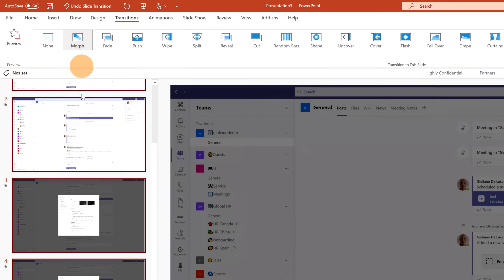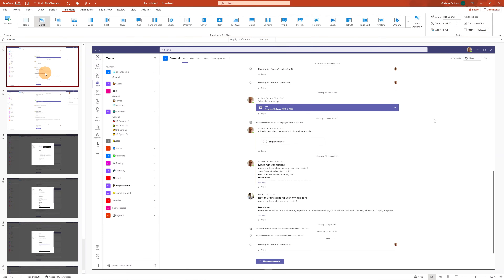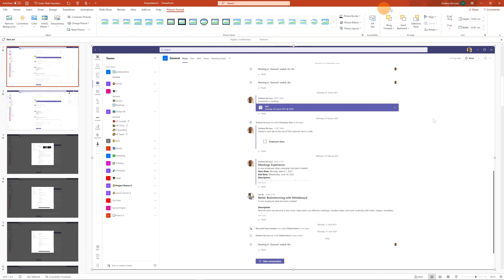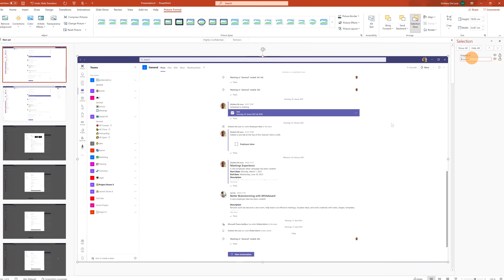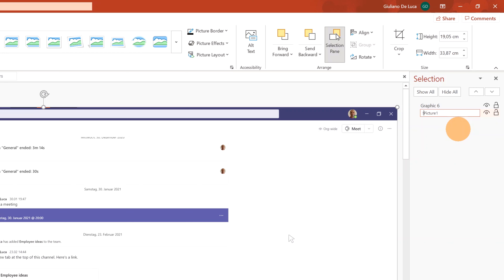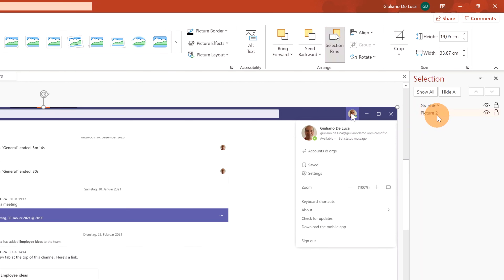Now I need to select the Morph transition — this is very important to give the feeling that the mouse is moving and clicking on objects in Teams. The last thing to do before creating the animated GIF is to ensure every image has the same name as the mouse cursor object, because Morph recognizes objects with the same name. I'll select the first slide, click the picture, go to Picture Format, and open the Selection Pane. I'll give a name to this picture — don't forget to add the exclamation mark prefix (two exclamation marks) before the object name, in my case 'picture one'.